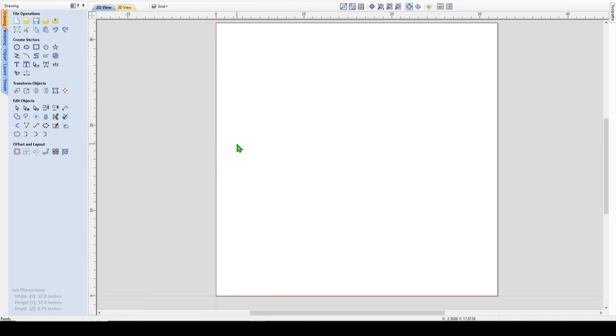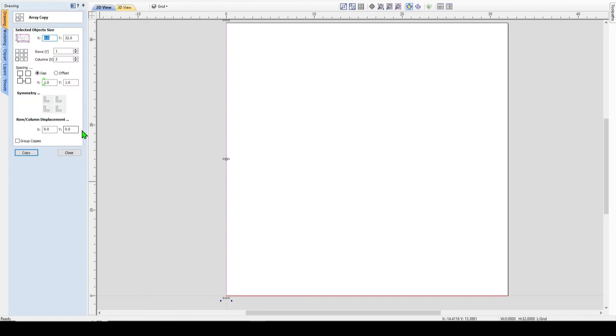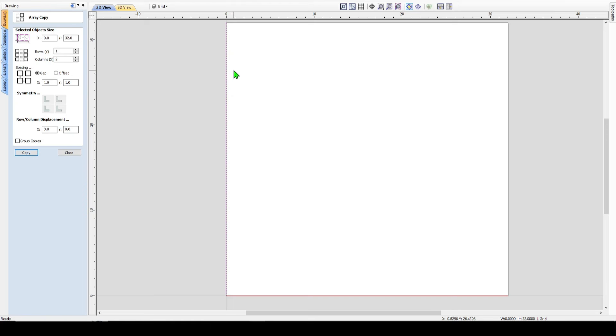So the first thing I'll do is I will come and I will choose this line here. Then I come over here to the array copy feature. Now I want to make evenly spaced lines every two inches. So with my array copy open and my line chosen, I want to add lines going this way or along the x. Now I have a 32 inch spoil board, so every two inches means I need 16 lines.